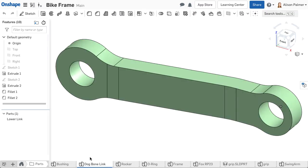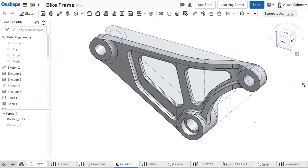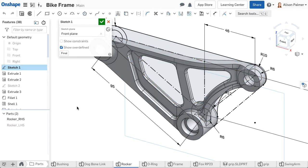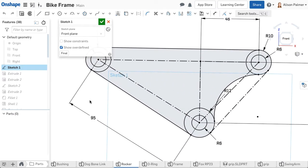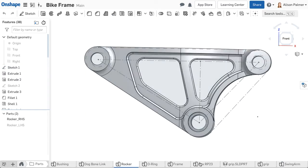A Part Studio is an environment to model parts, surfaces, curves, and construction geometry like reference planes. Sketches and features are created in this environment to define part or surface geometry.